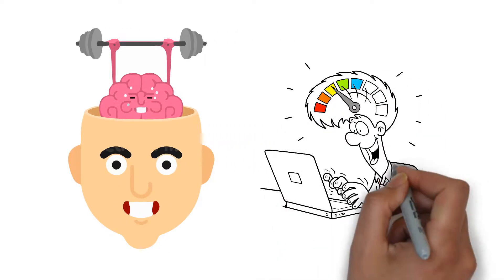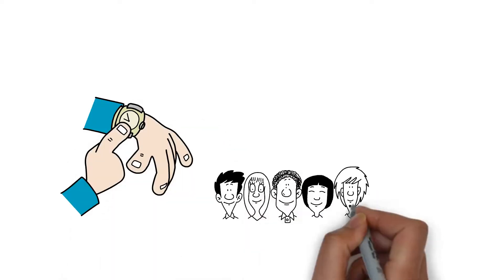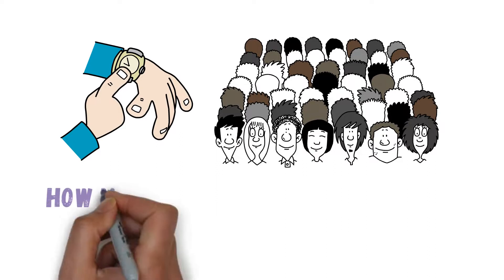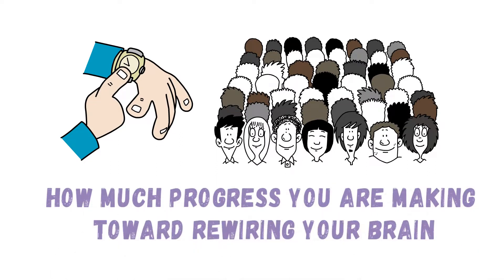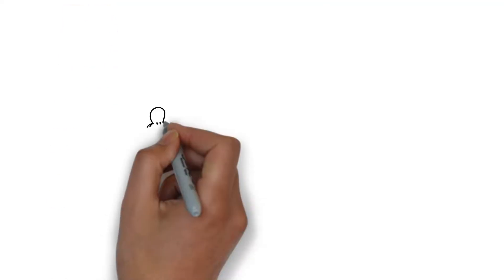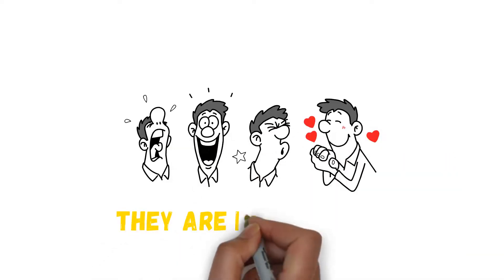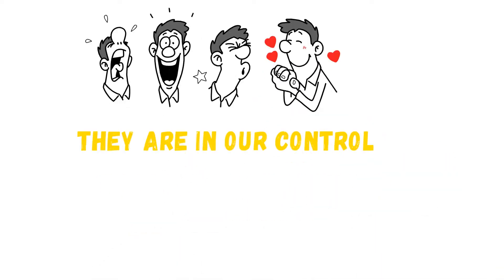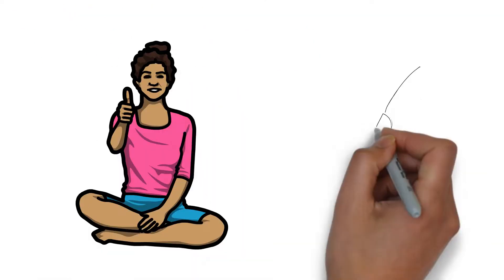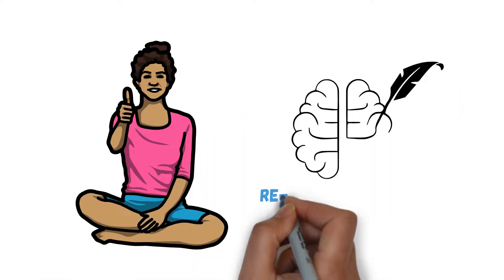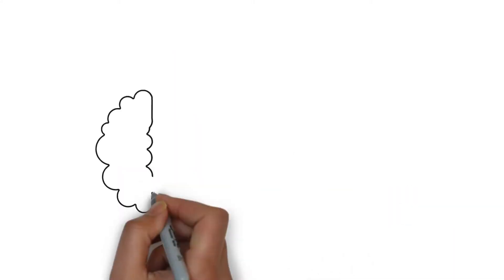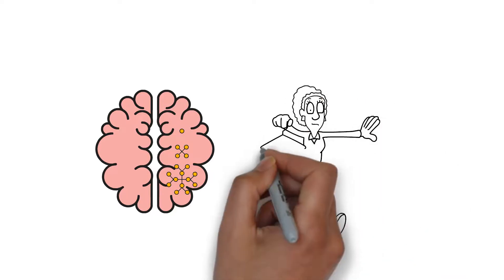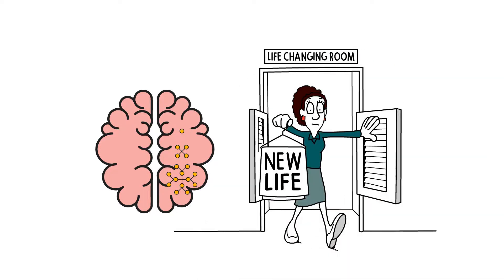How long it takes for neuroplasticity to work differs from person to person. You can track your habits to see how much progress you are making towards rewiring your brain. Most of our behaviors are done subconsciously, but still, they are in our control. Through practice and experience, you can use your brain's flexibility to rewire its activities and improve your life. Neuroplasticity is powerful enough to bring about a major life shift, and now that you understand it, it can change yours.